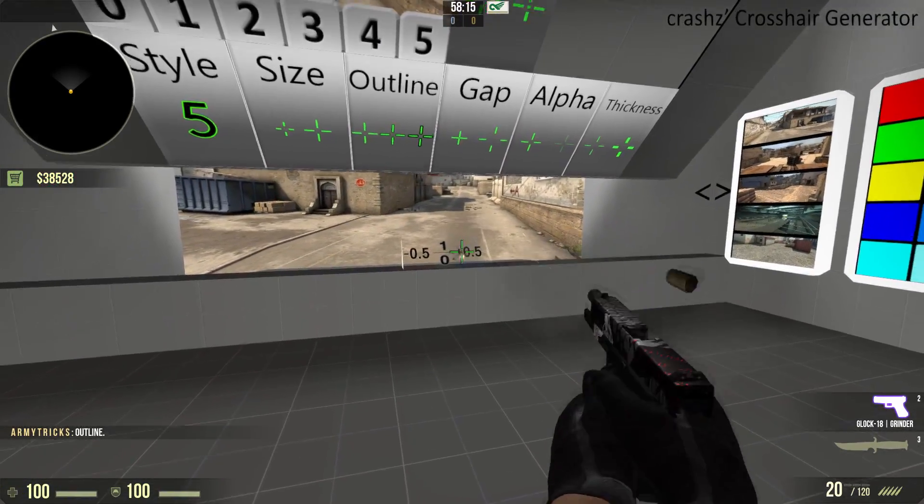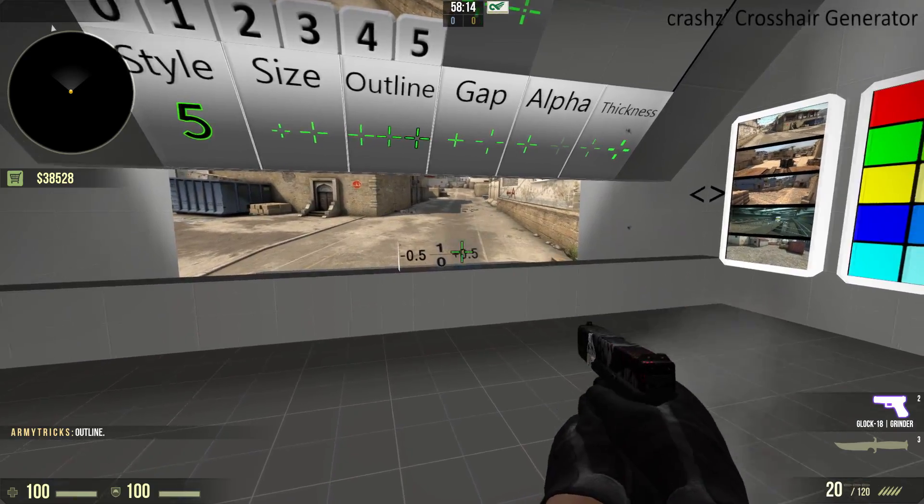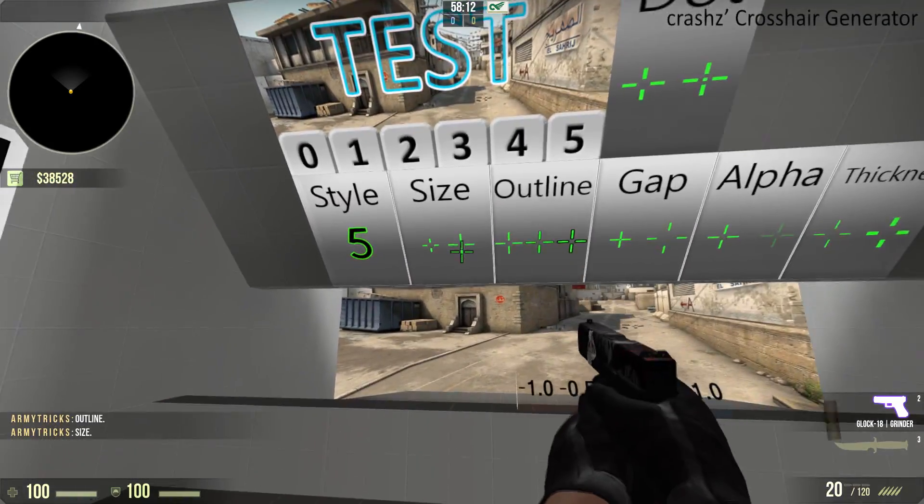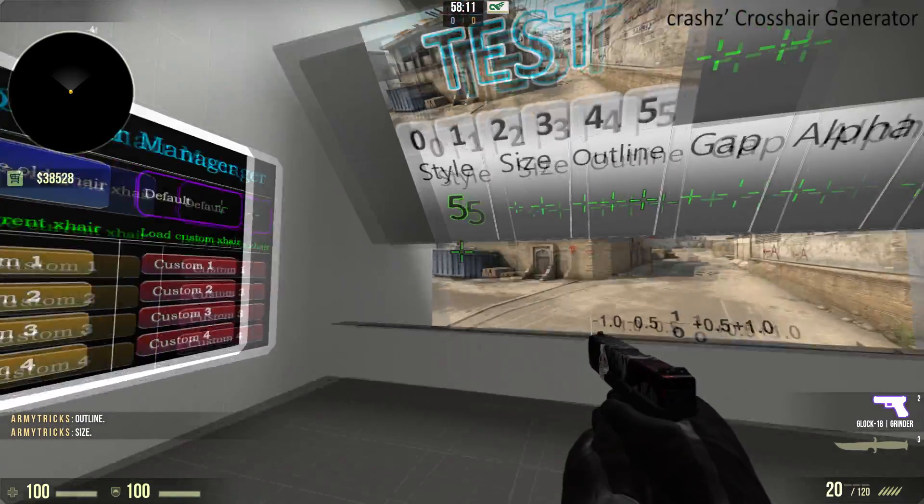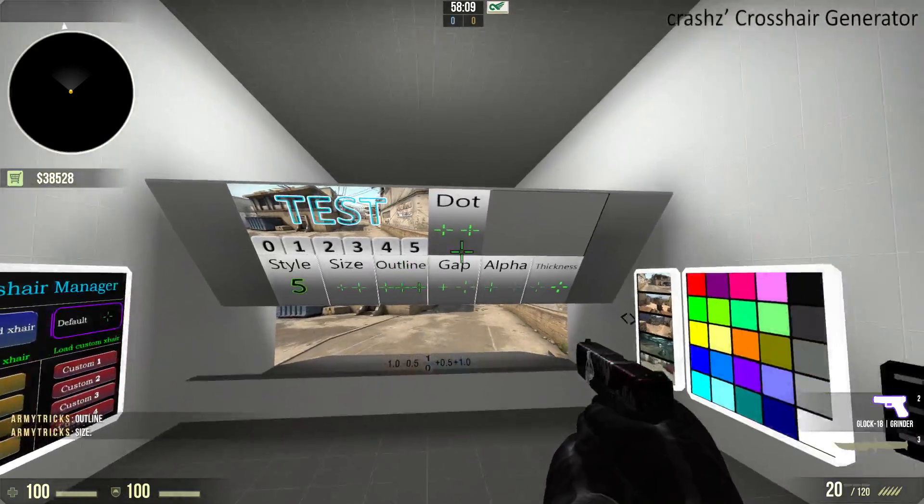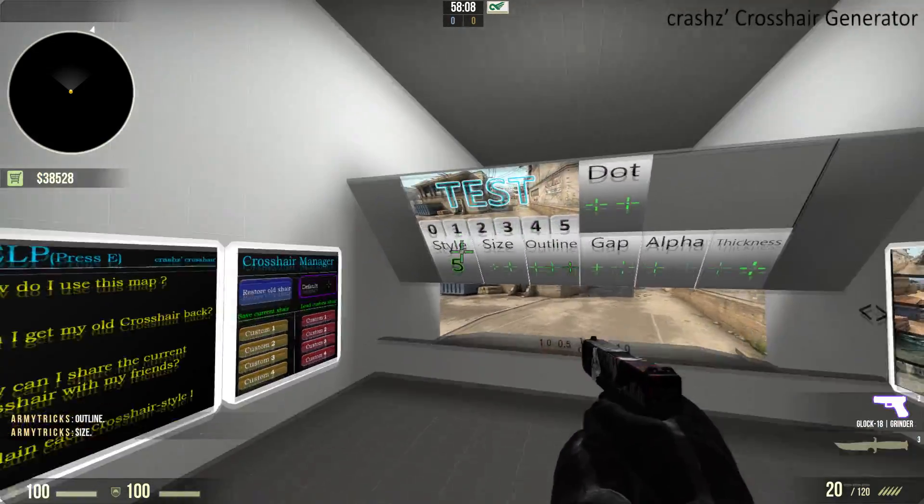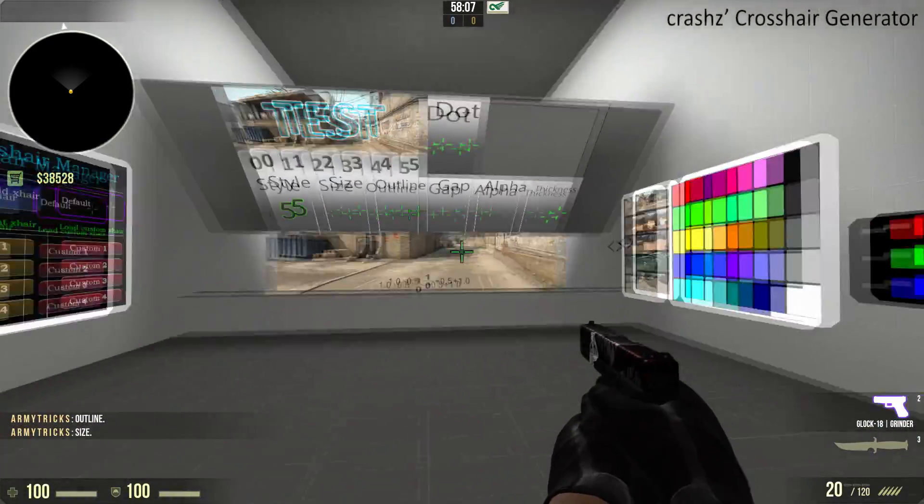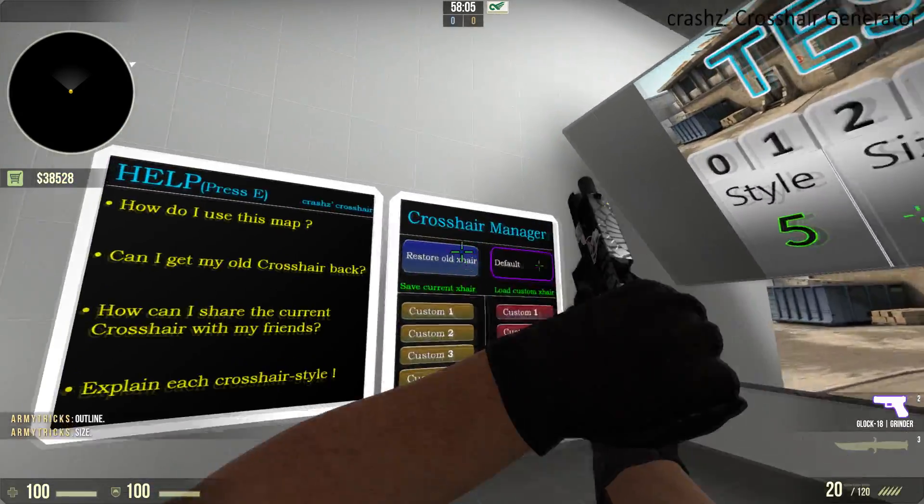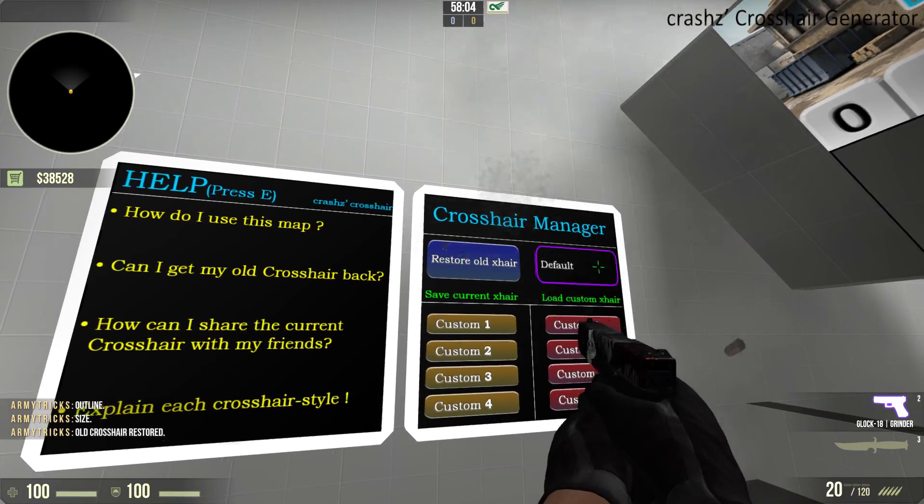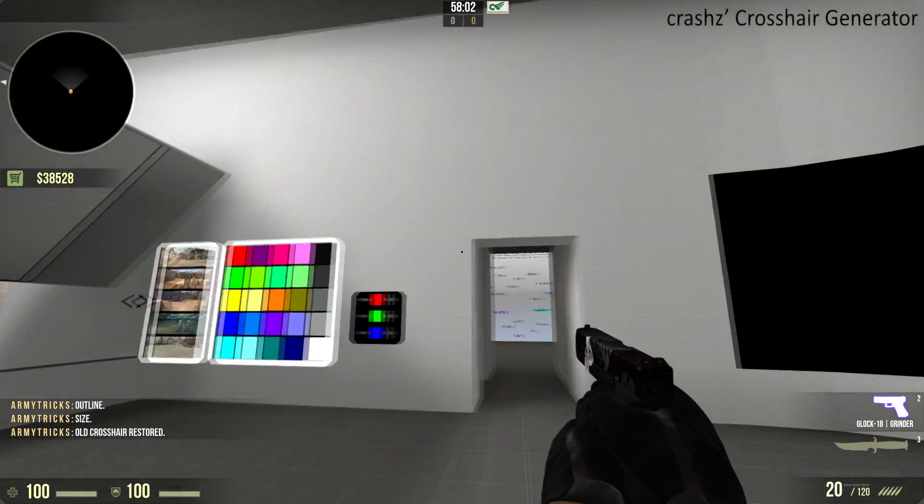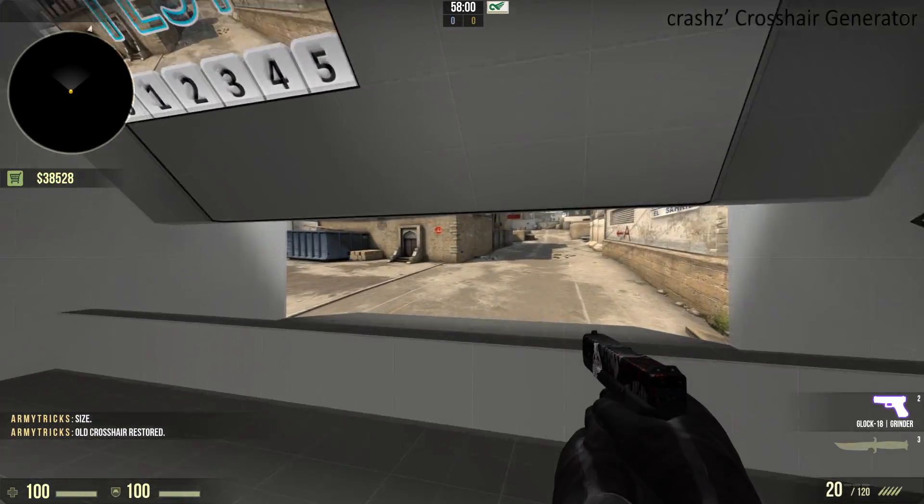and both customizable of course. You can choose the outline you have, and anything you want from there as well. Something like this is pretty useful, as it has quite a large outline as well. And that's pretty much it. I'm just going to restore my old crosshair, and that is how you use Crash's Crosshair Map.